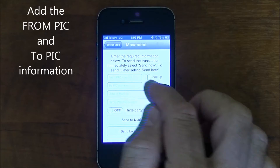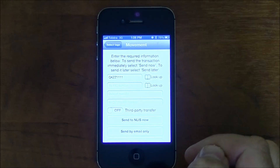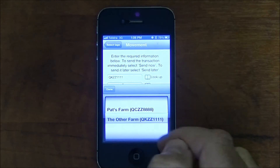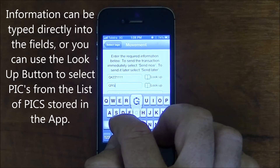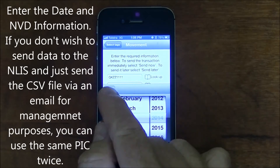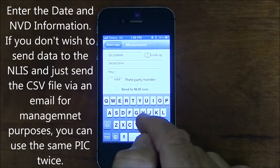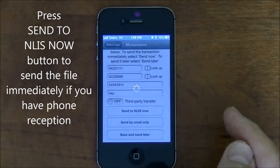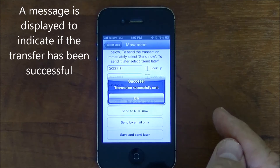In the movement screen, enter the from PIC and to PIC information. You can do this by pressing the look up button to select PICs that have been stored in the app, or you can key PIC details in using the keyboard. Select the date and enter the NVD number. If you don't wish to send up to the NLIS and just send the CSV file by email for management purposes, you can use the same PIC twice. If you have phone reception, press the send to NLIS now button to send the information to the database. A message will be displayed to indicate the transfer has been successful.